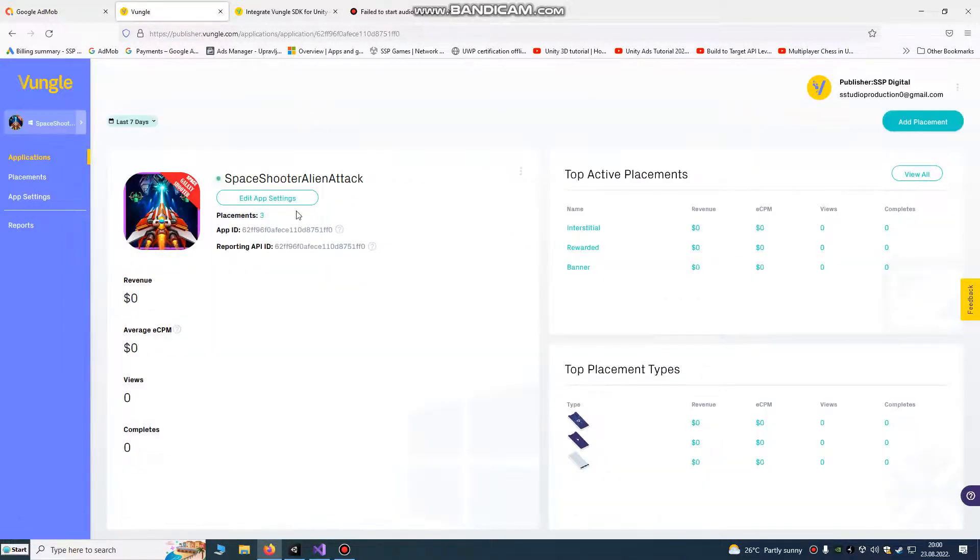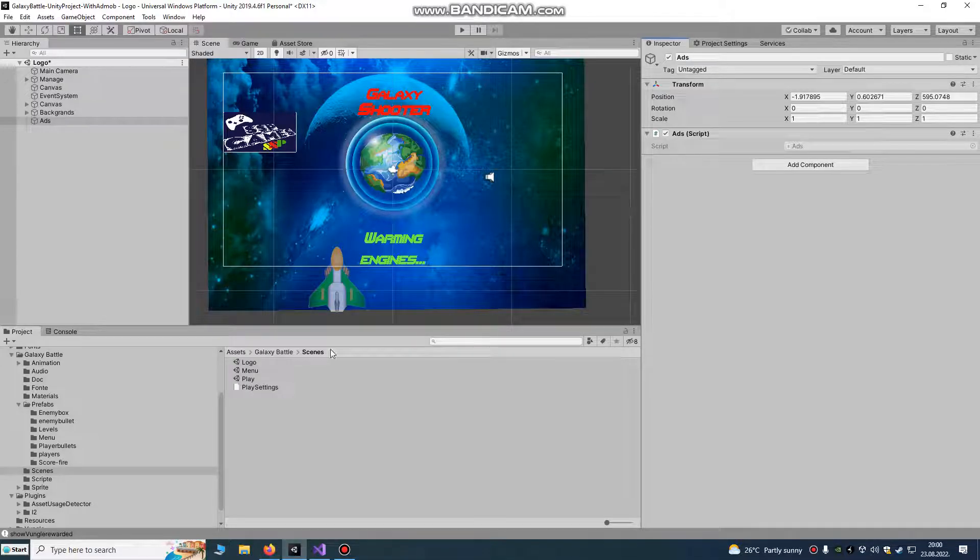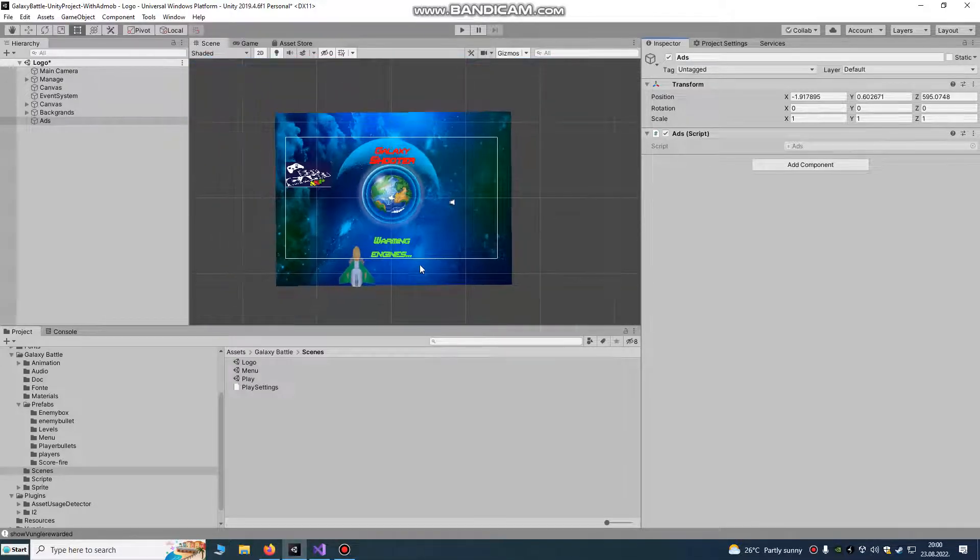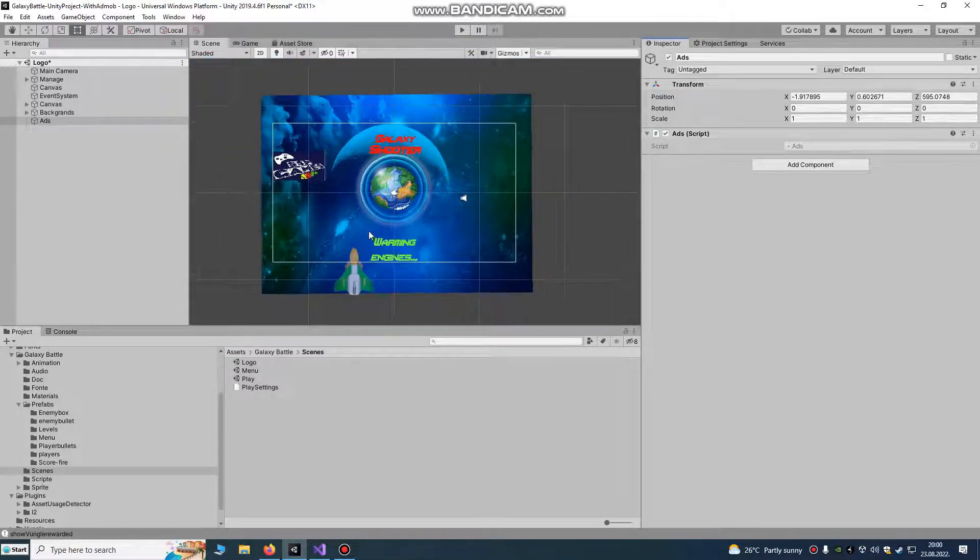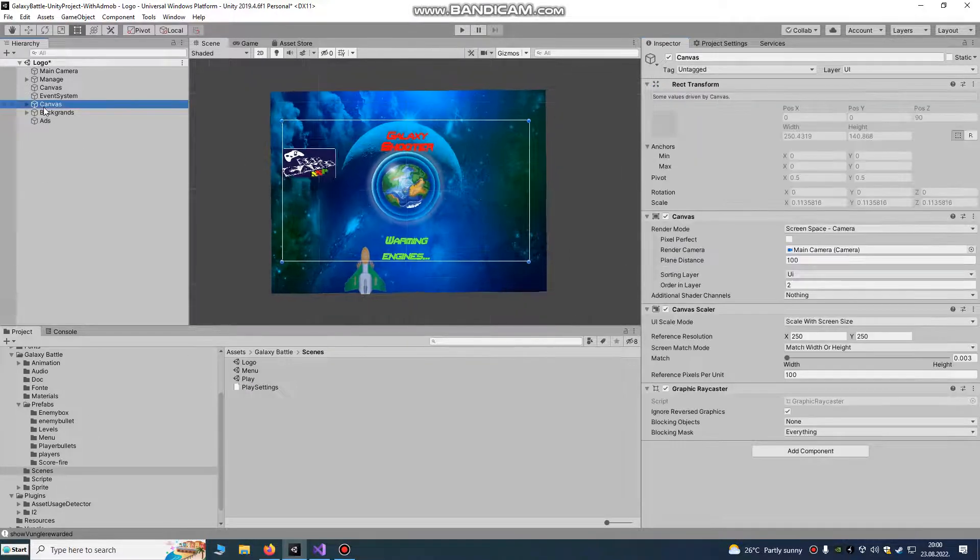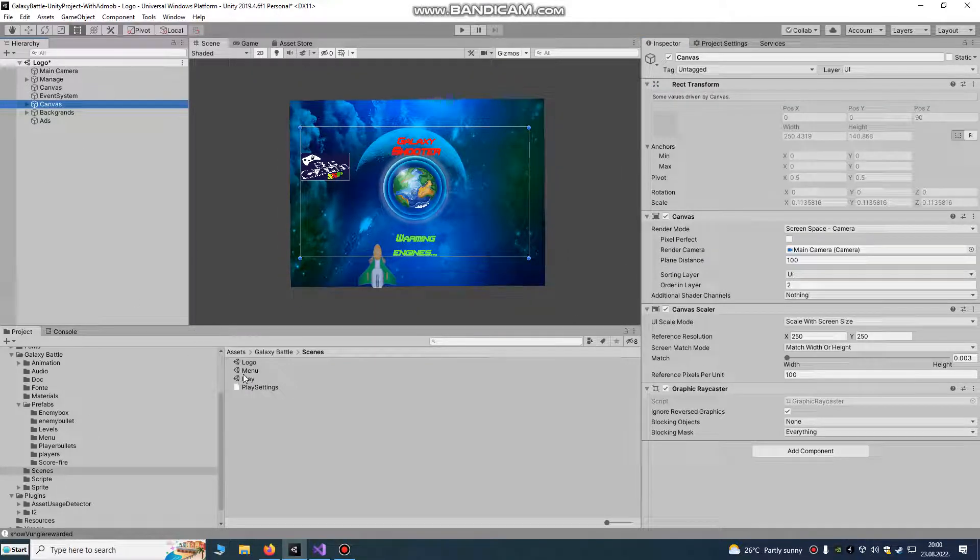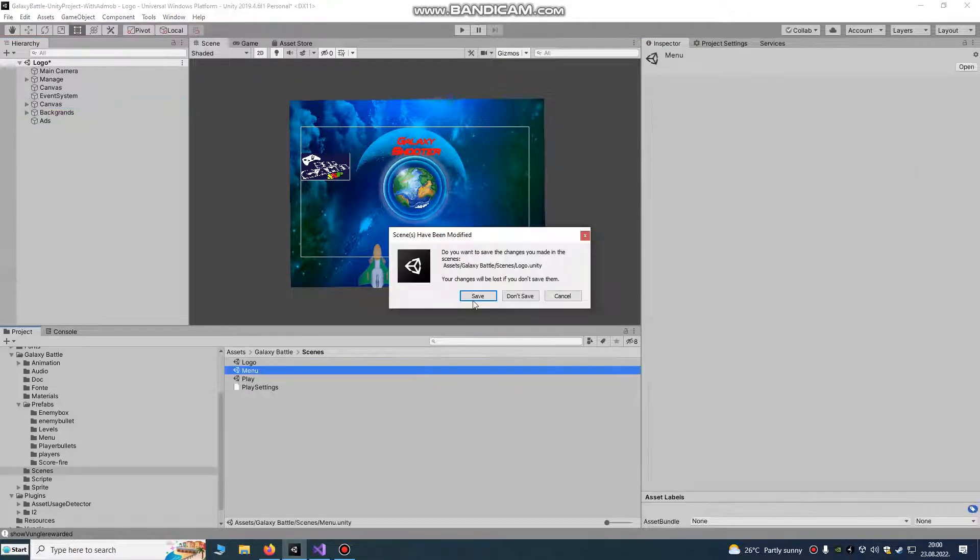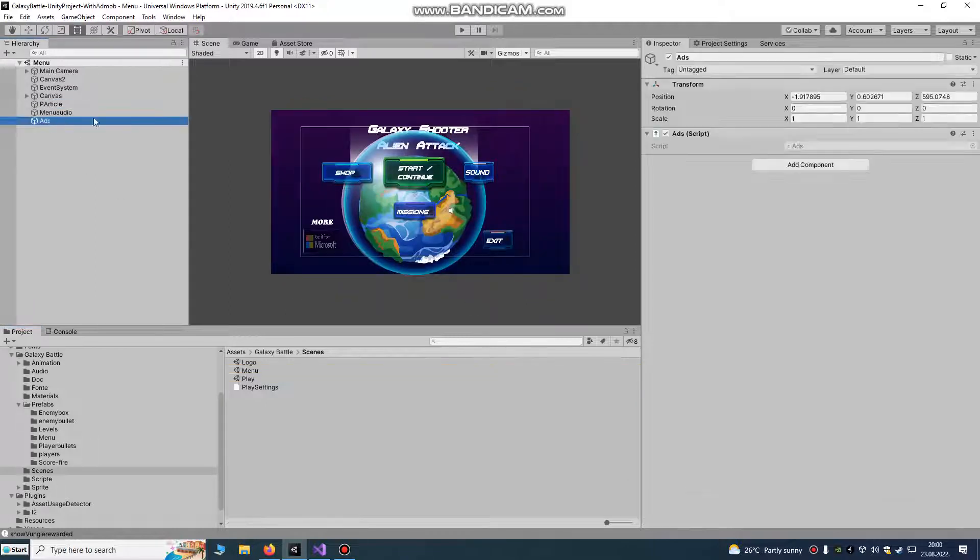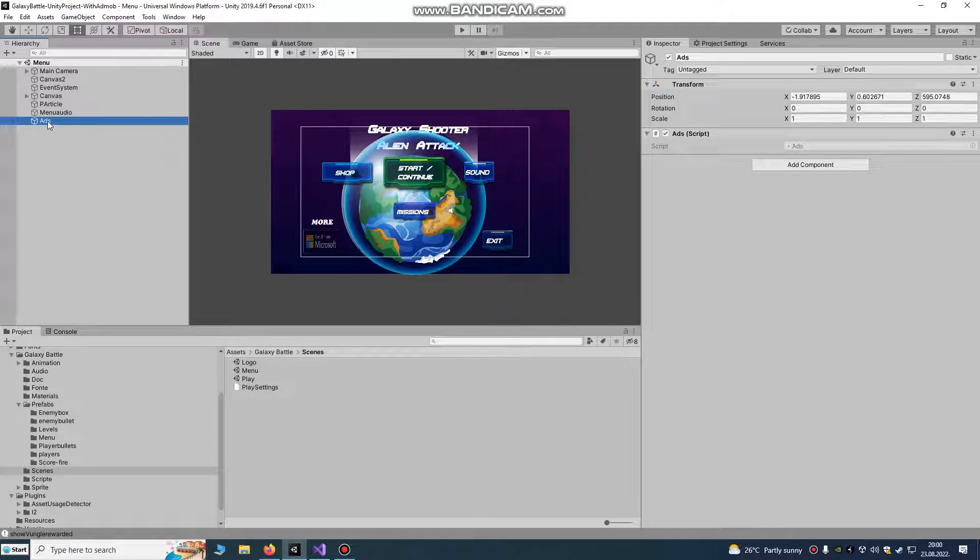We're going to use this project, it's our Galaxy Shooter game. We're going to go to our menu scene. We made a new game, empty game object, we call it ads.